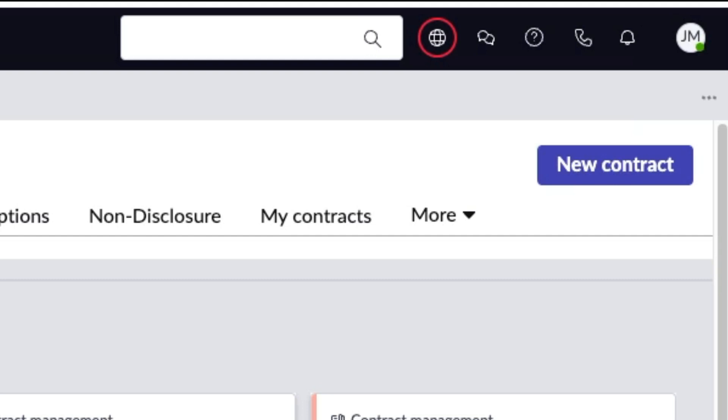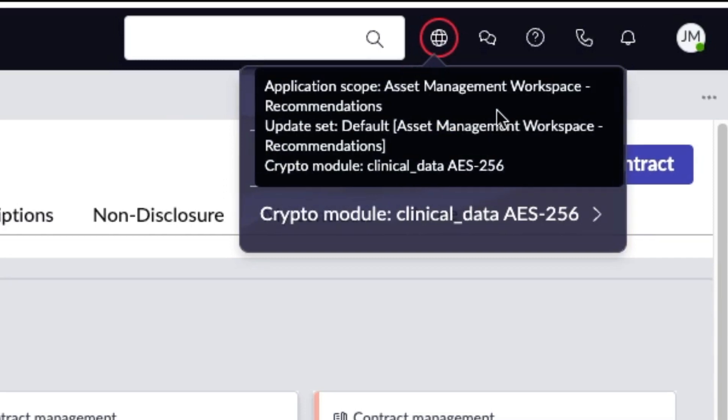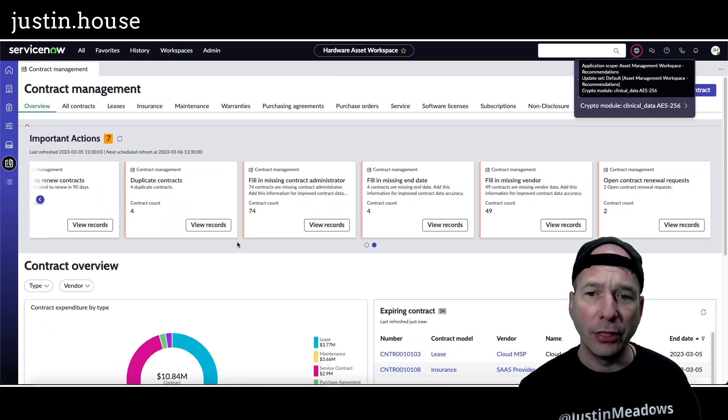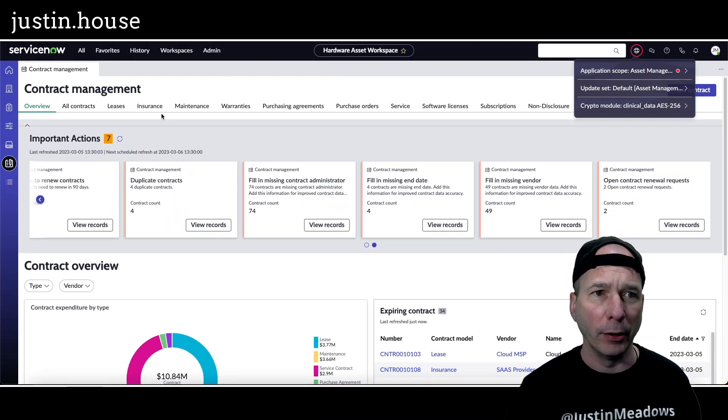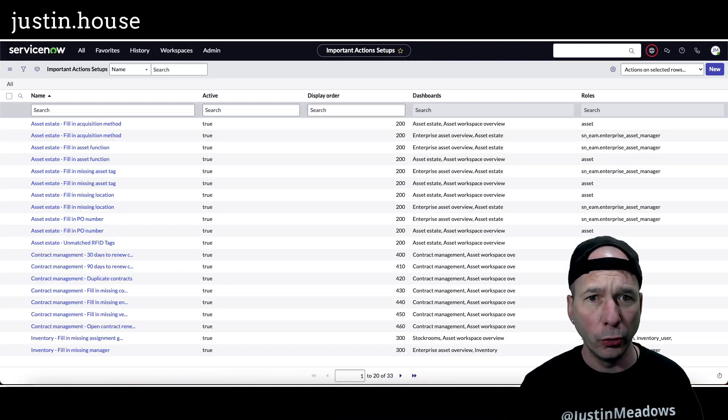These actions live in its own application that ServiceNow makes called hardware asset management workspace recommendations. You can see here I said it wrong already, but I'll hover over it and I'll zoom in. My scope is actually asset management workspace dash recommendations. That's the scope I'm in. That's when I started poking around and trying to find things, and that's where these are coming from.